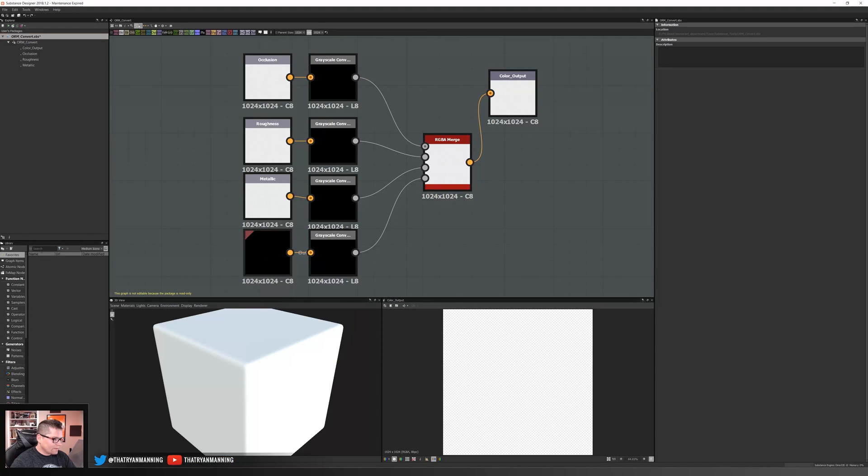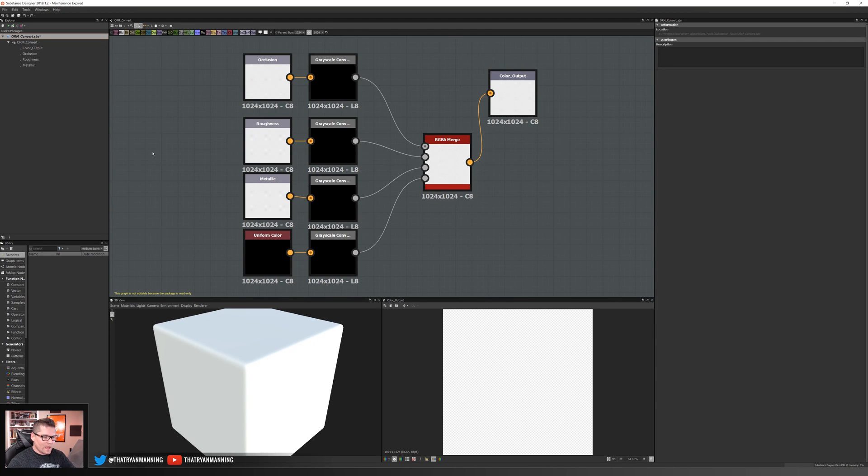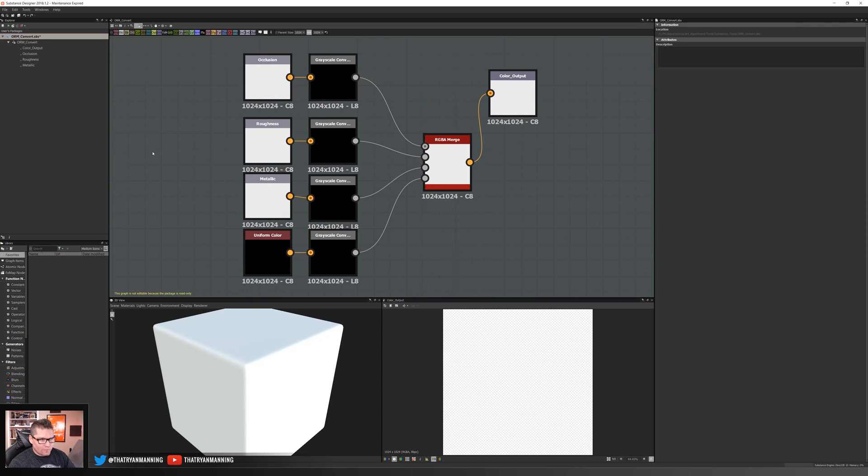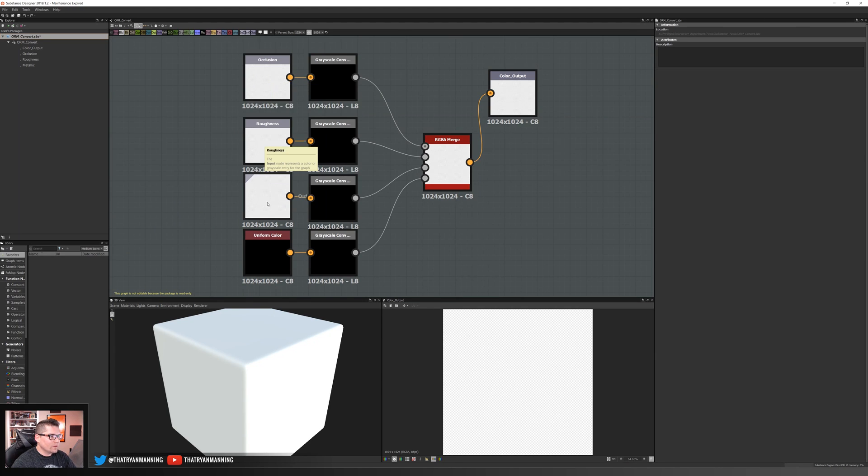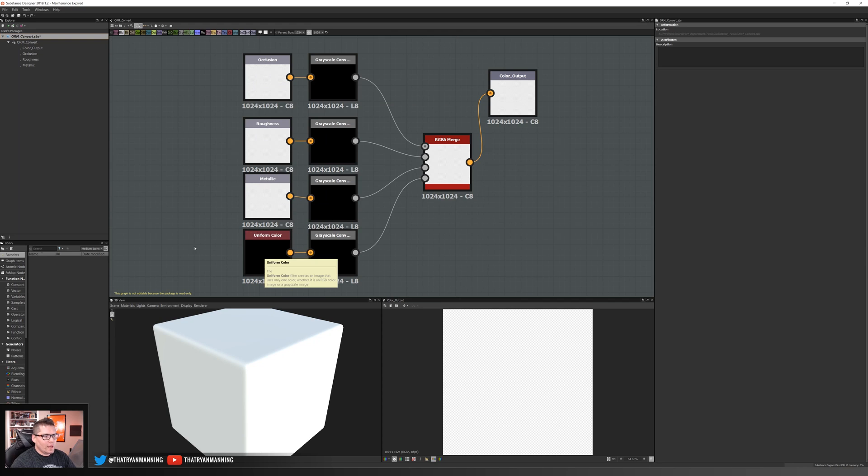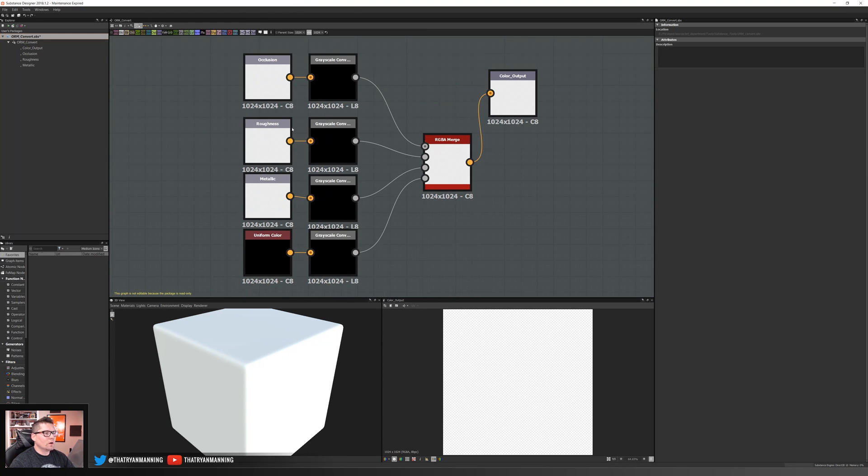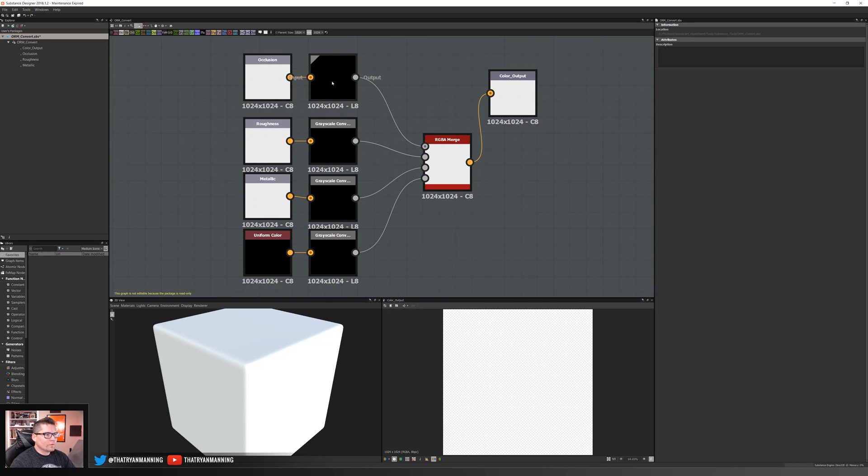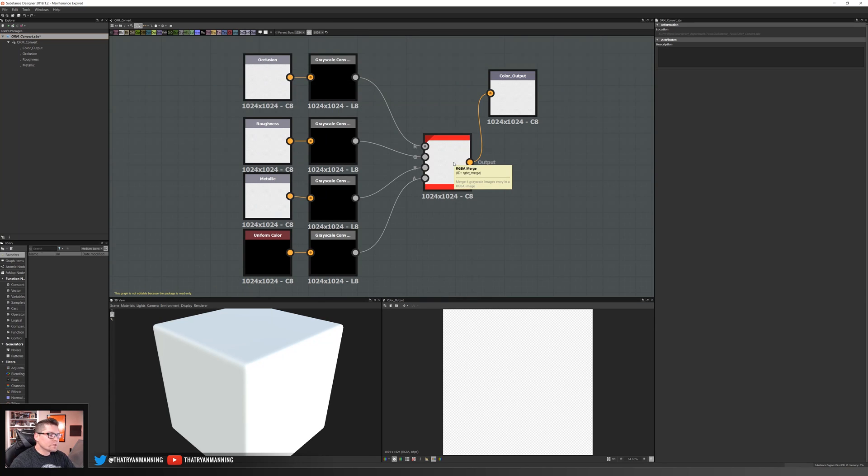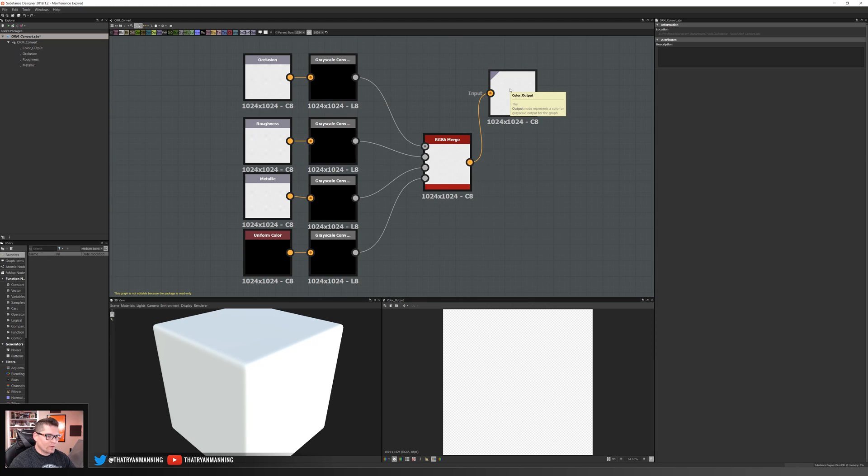I'm going to jump over real fast into Substance Designer and show you what the actual tool is that we're using. It's very, very simple. You can see we take our occlusion, our roughness, our metallic map, and then also something that we can plug into our alpha channel in the event that we did want to use this. But the primary thing we're focusing on here are the three input maps. So we take those maps, we convert them to grayscale, and then we merge them into an RGBA texture, and we create a final output.